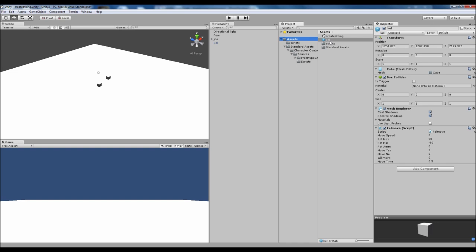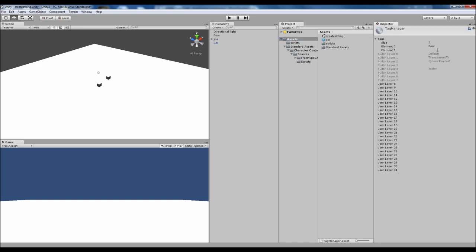Now we also need to add an enemy tag. Now it doesn't have to be enemy. You can call it whatever you want as long as you use the same tag later on. But I prefer to use enemy at the moment because almost every game has an enemy.